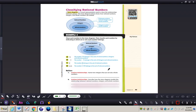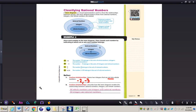For number seven: name two integers that are not also whole numbers. Integers include both positive and negative numbers, but to not be whole numbers they need to be negative — for example, negative two and negative three. For number eight, describe how the Venn diagram models the relationship: all whole numbers are integers and rational numbers; all integers are also rational numbers.